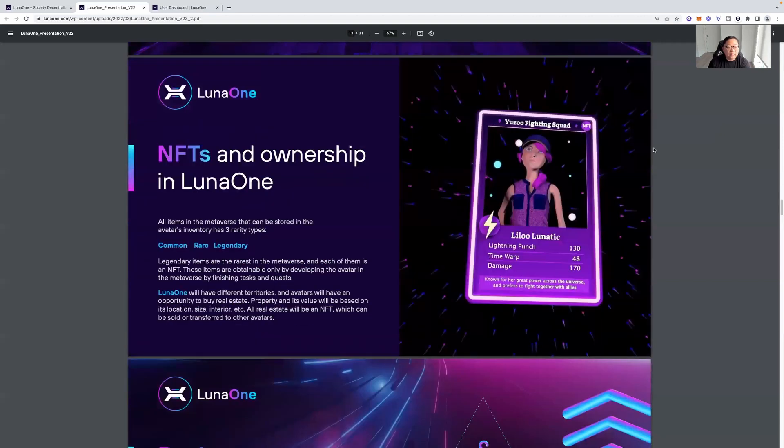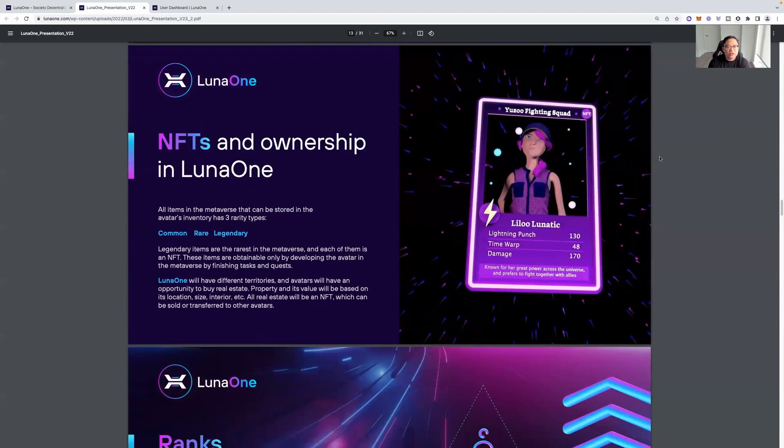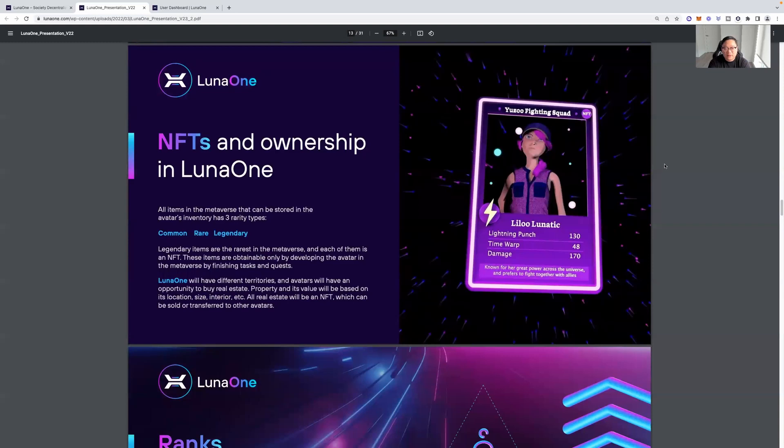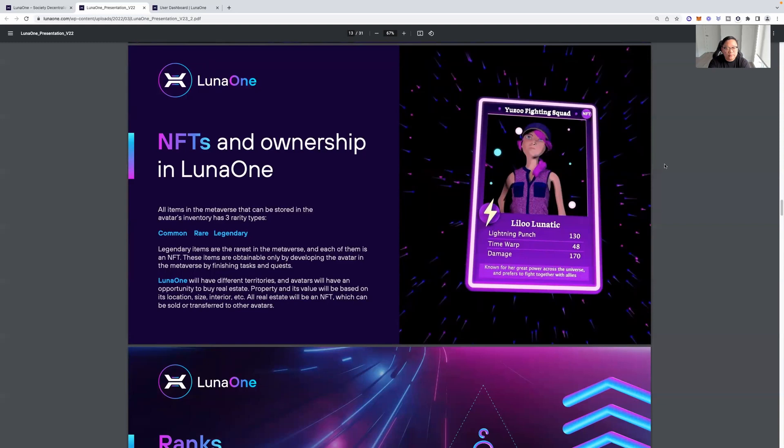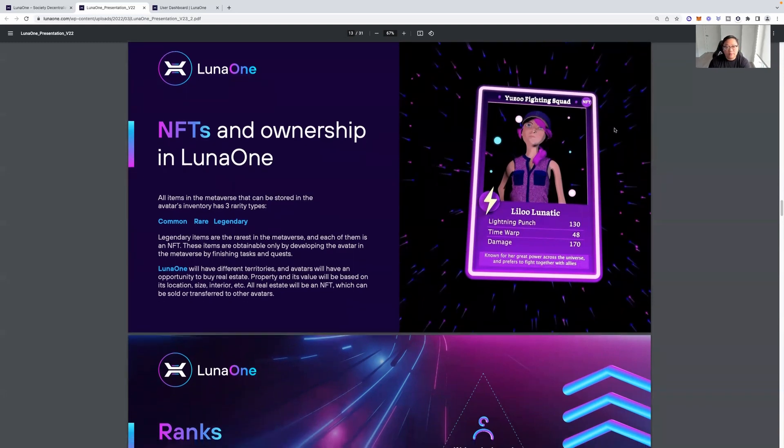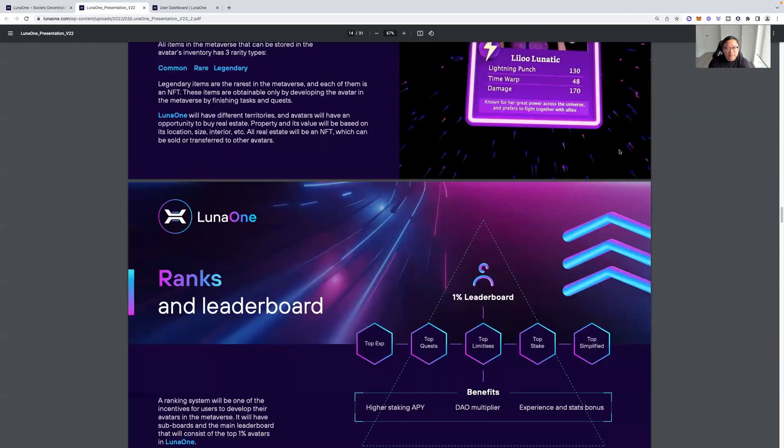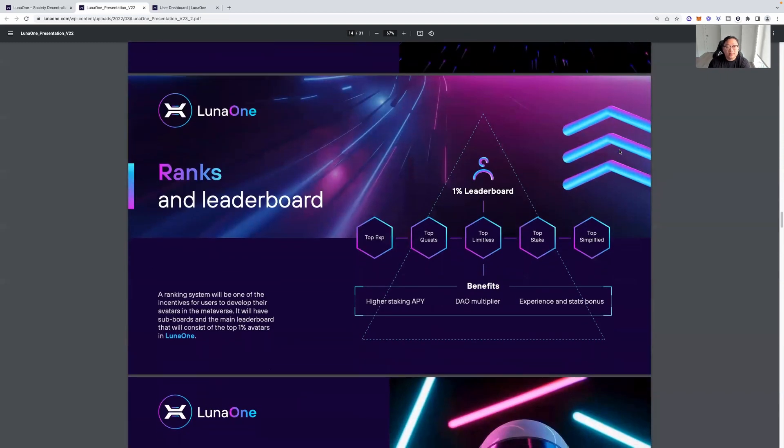This is the development path as well. So, this is pretty cool. Luna 1 NFTs and ownership in Luna 1. So, this is the idea of the NFTs here. All items in the metaverse that can be stored in the avatar's inventory has three rarity types. Common, rare, and legendary. Legendary items are the rarest in the metaverse, and each of them is an NFT. These items are obtainable only by developing the avatar in the metaverse by finishing tasks and quests. Luna 1 will have different territories, and avatars will have an opportunity to buy real estate. Property and the value will be based on its location, size, interior, etc. All real estate will be an NFT, which can be sold or transferred to other avatars. So, that's pretty cool. I play a game called Black Coast Block Party. You can play the game level up, and then for rewards, you get different NFTs. So, I think that's kind of the idea behind this, but you can also get real estate.